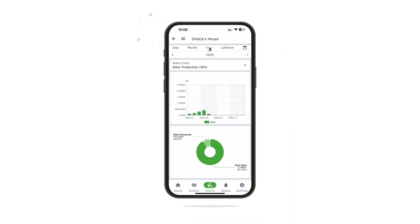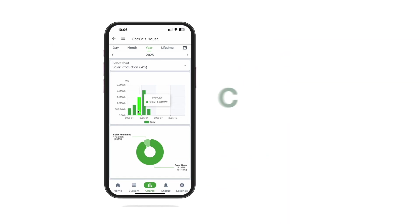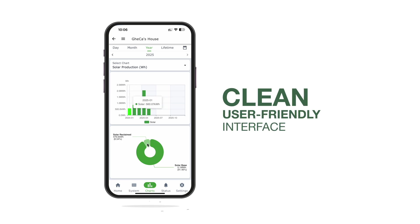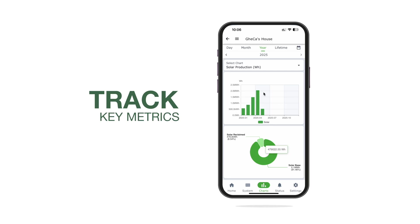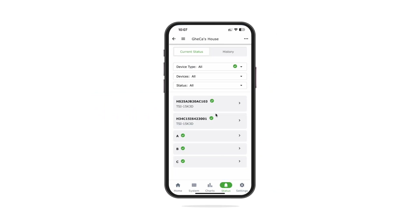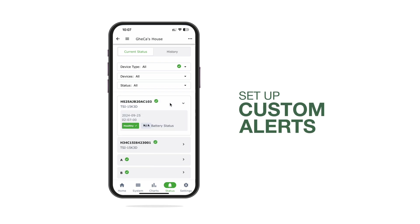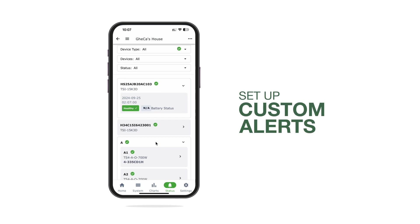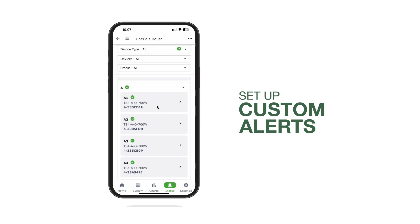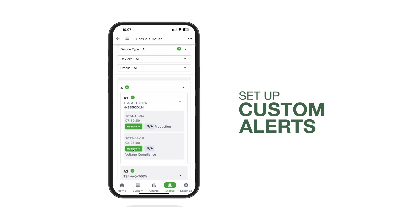In the chart section, Sally explores her system's performance over time through a clean and user-friendly interface, providing an easy way to track key metrics without unnecessary complexity. Excited to stay informed, Sally sets up custom alerts for monthly reports that keep her engaged with her system's performance and allow her to proactively address any issues.